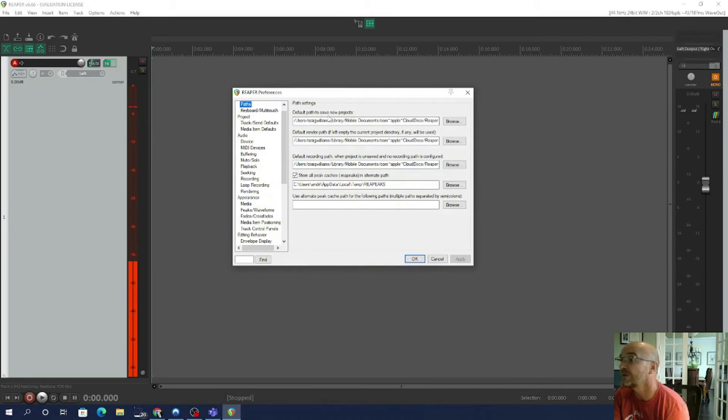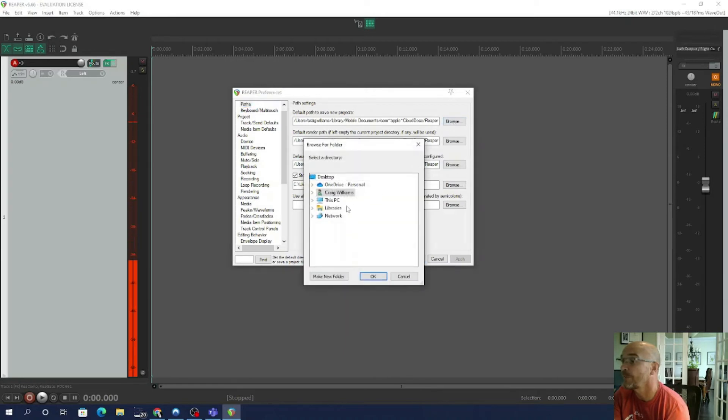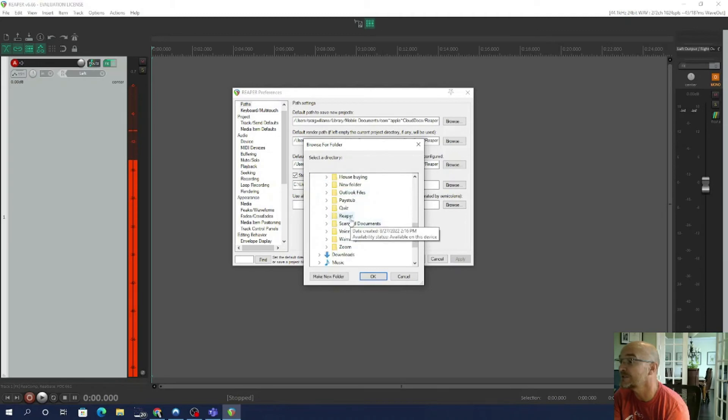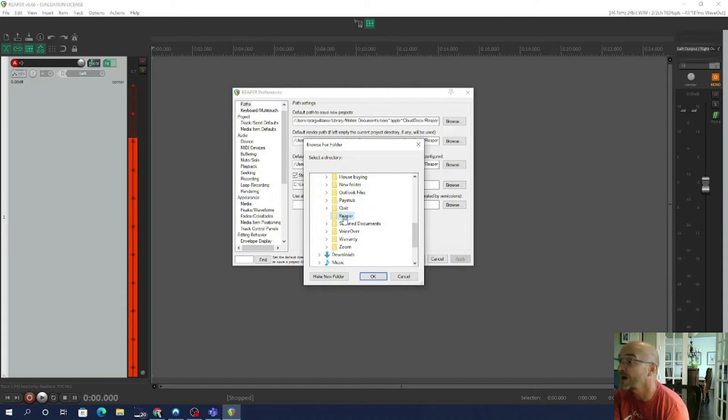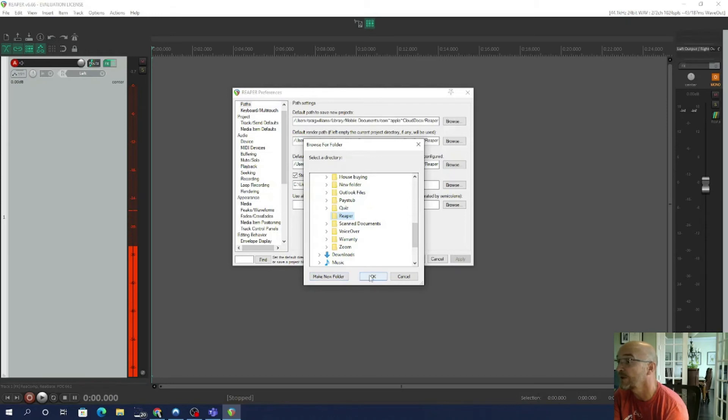And then this dialog box will come up and it's the default paths to save new projects. So what I would recommend is you go to Browse and then you go to This PC and then to Documents. And then I would suggest you create a Reaper folder. So I'm going to choose this Reaper folder that I already created. If you haven't created one already, you would press this Make New Folder button here to create that Reaper folder. And then I will press okay.